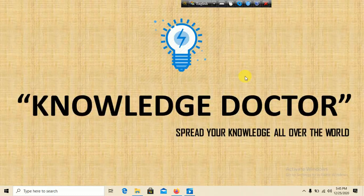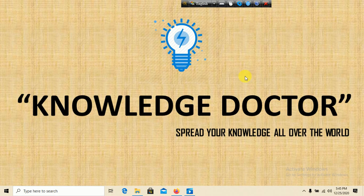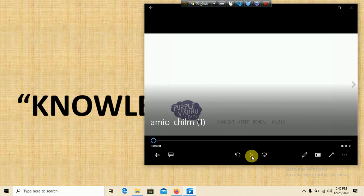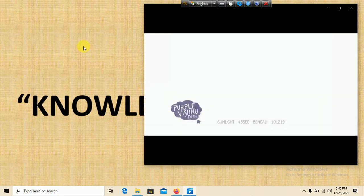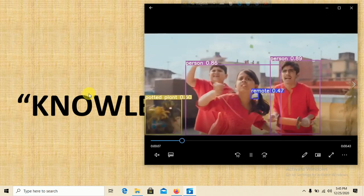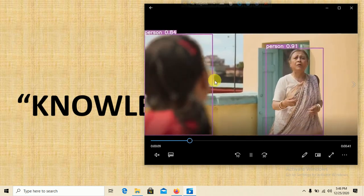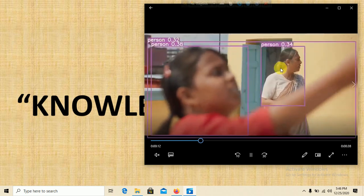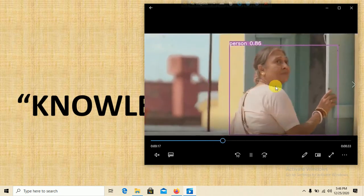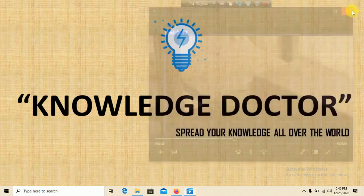Hello everyone and welcome to my YouTube channel. In this tutorial we are making a program which can detect objects from video and pictures. Let's see the demo — clicking play on this video, you can see some kites and persons. It detects the person and also the kite, with some probability score shown.